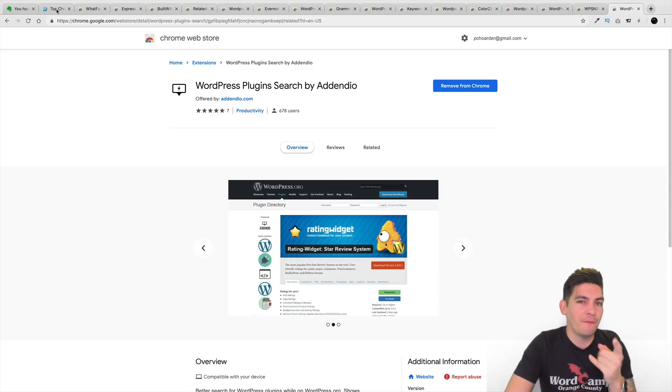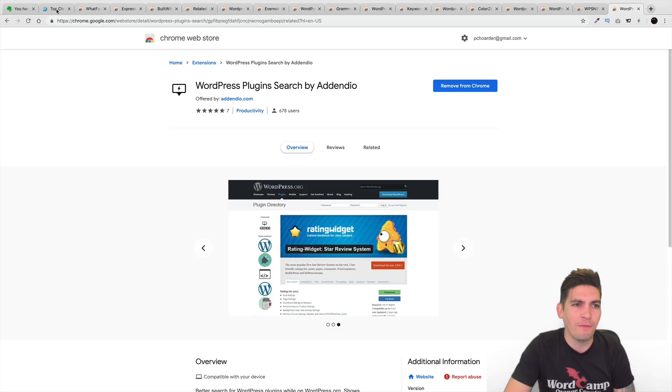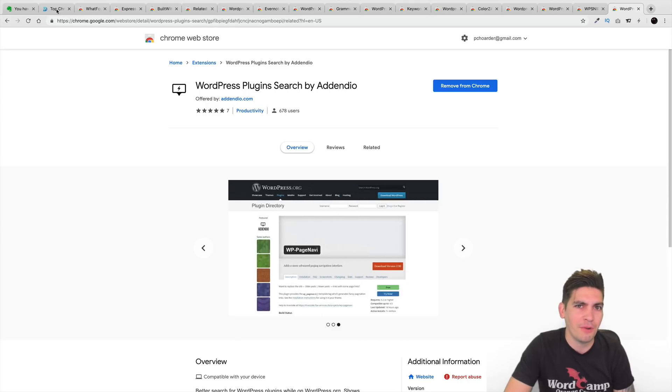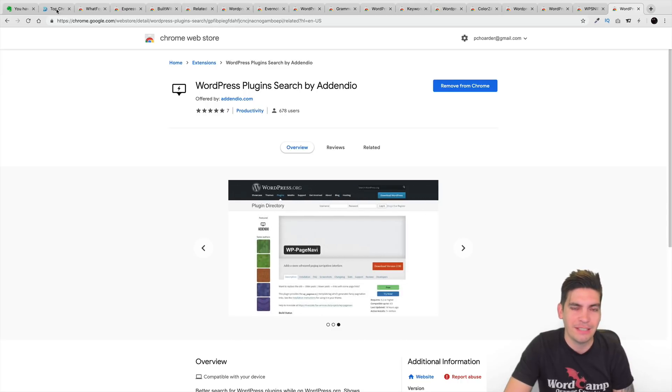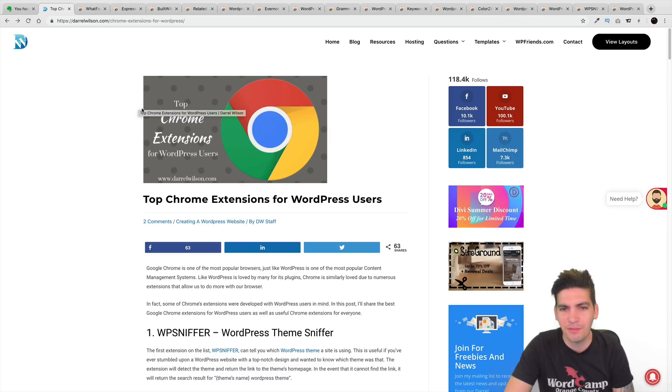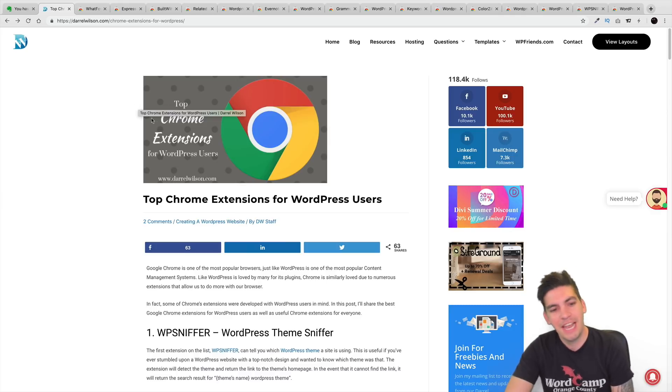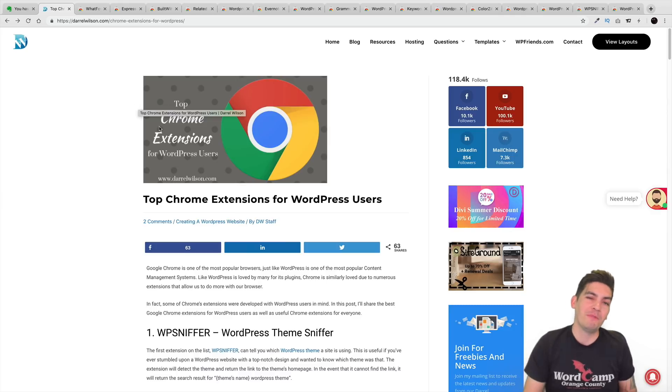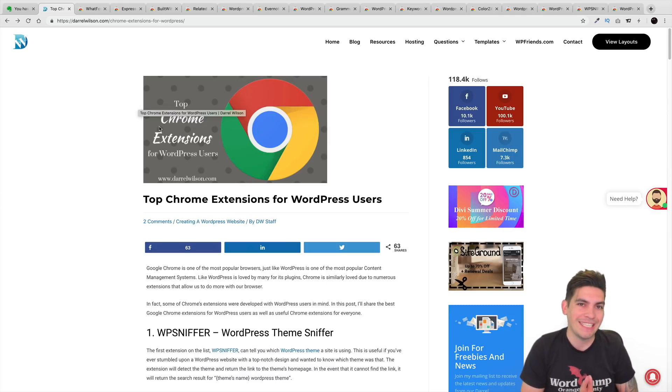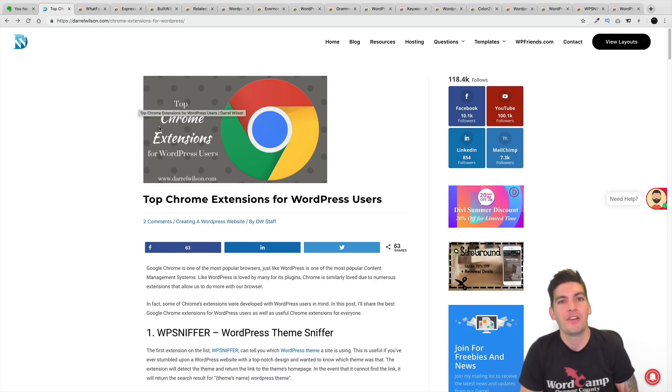But that's a good tip for you marketers. Don't feel afraid to market your WordPress plugins. Like, Jesus, come on, you know. We're going in 2020 soon. You don't market? Crazy. Anyway, so that was my list for the best WordPress extensions for Google Chrome.